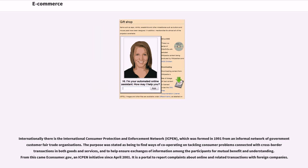Internationally there is the International Consumer Protection and Enforcement Network, ICPEN, which was formed in 1991 from an informal network of government consumer fair trade organizations. The purpose was stated as being to find ways of cooperating on tackling consumer problems connected with cross-border transactions in both goods and services, and to help ensure exchanges of information among the participants for mutual benefit and understanding. From this came e-consumer.gov, an ICPEN initiative since April 2001. It is a portal to report complaints about online and related transactions with foreign companies.